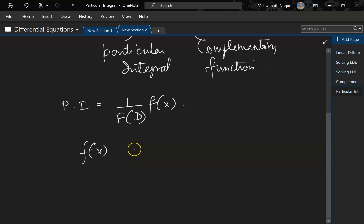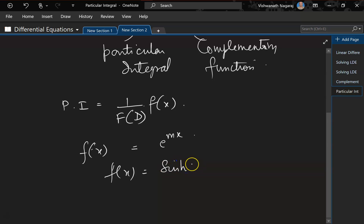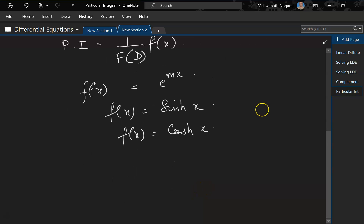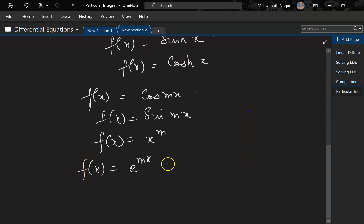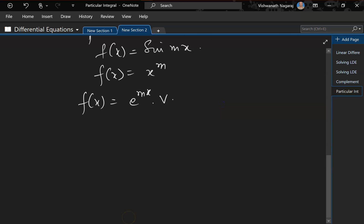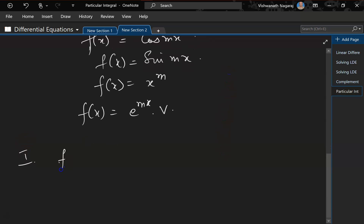So f(x) could involve something like e^(mx), or it could involve sin hyperbolic x, or hyperbolic cos, or cos mx, or sin mx, or x^m, or e^(mx) times v. There could be different types of functions on the right-hand side, so we are going to look at them one by one. Let's begin with e^(mx).